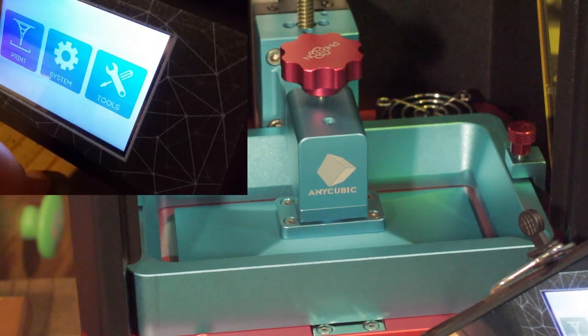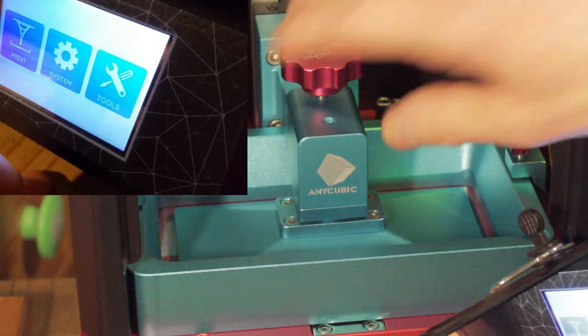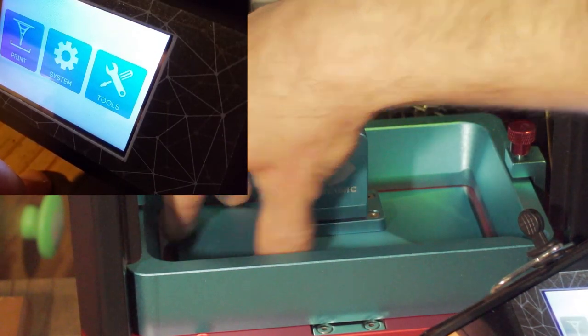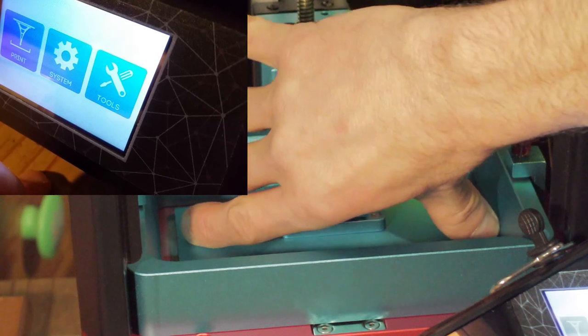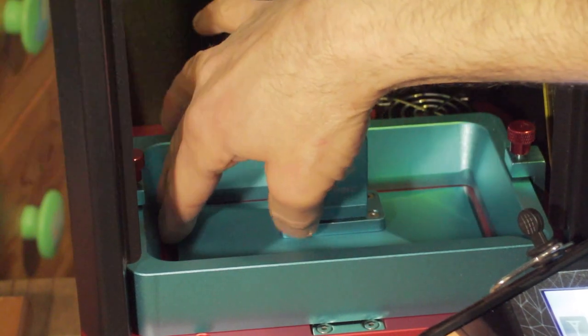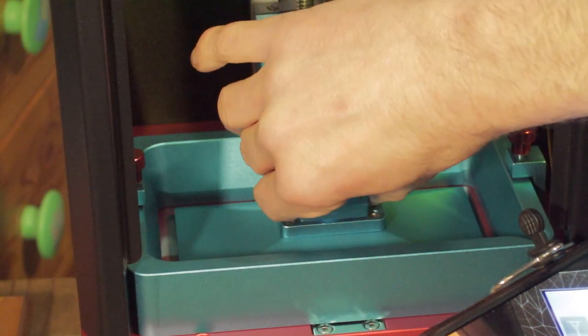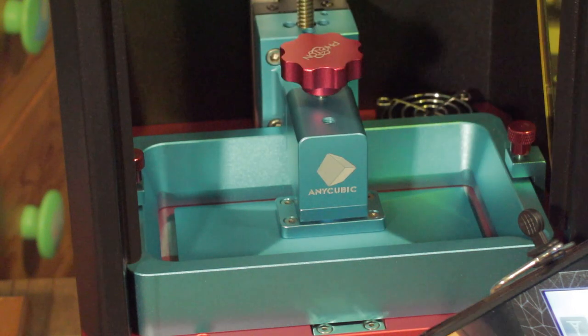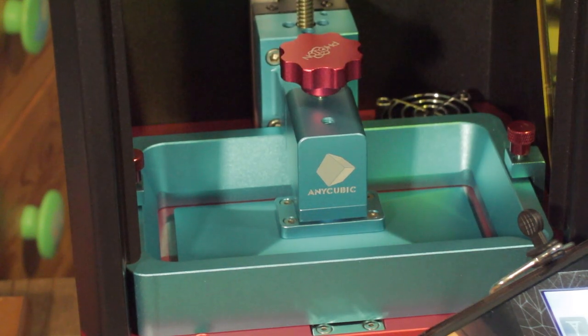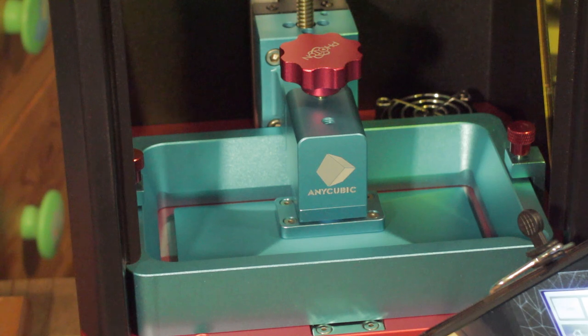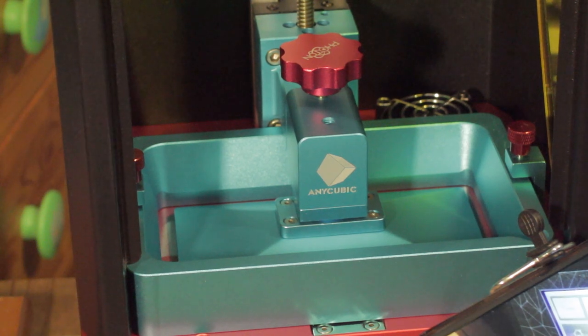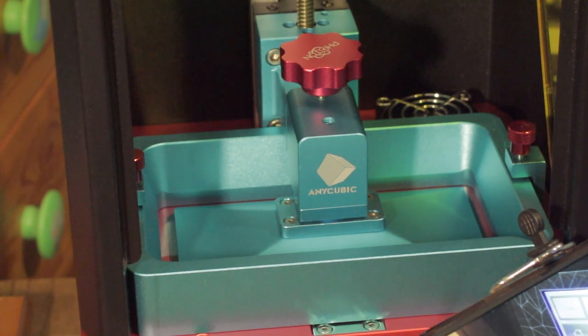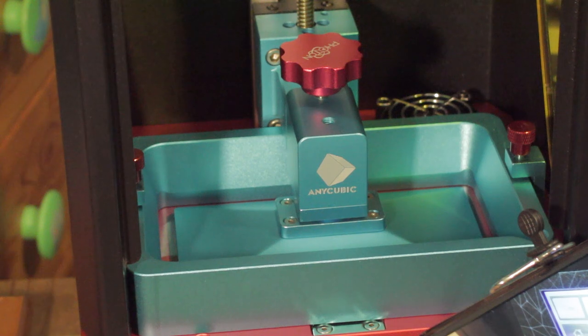At this point you can go back to the main menu and your Z equals zero position is set. That's now set ready for your first print. You've got that tightened down, so we need to go back into your move Z, back to 10 millimeters, and we need to move this up about 80, 90 millimeters so that we can get access to the tray ready to fill it with resin.